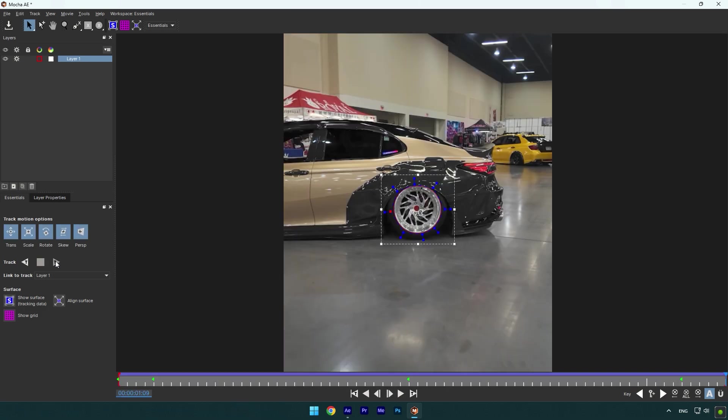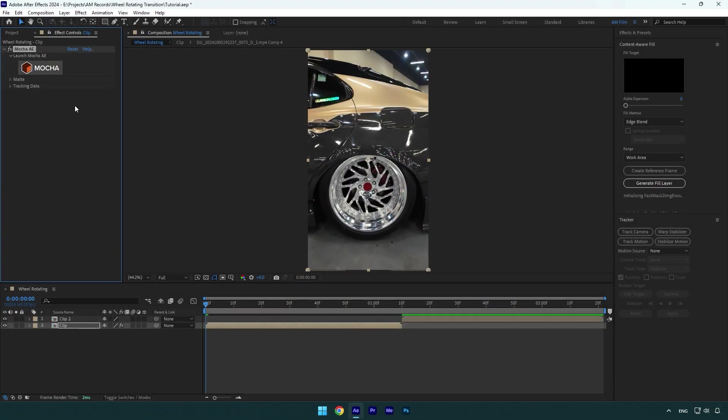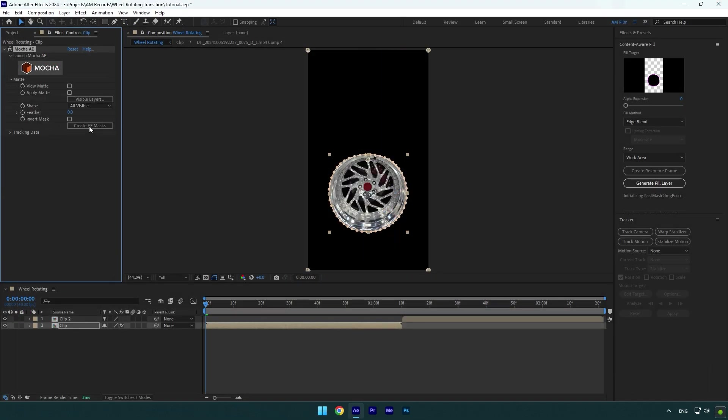Once tracking is done, click save and then close Mocha AE. Expand Matte Now and click on Create AE Masks.